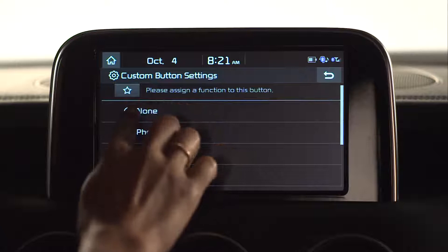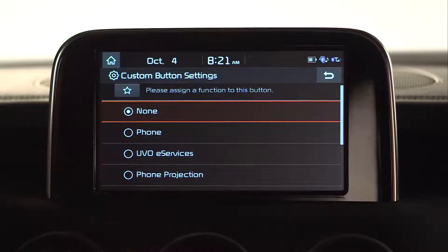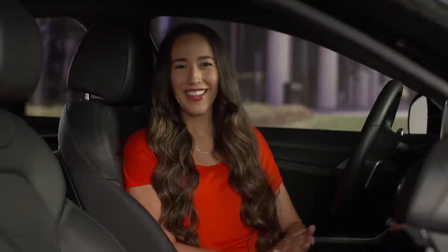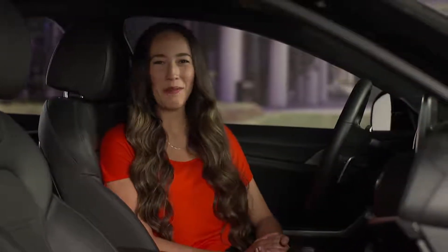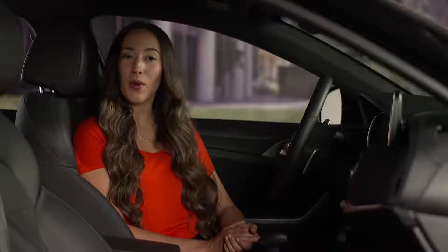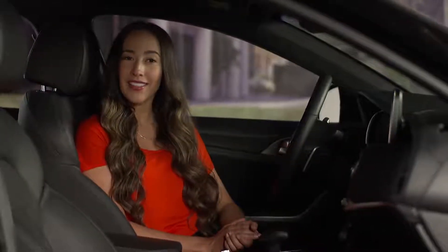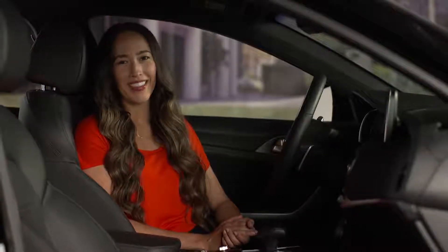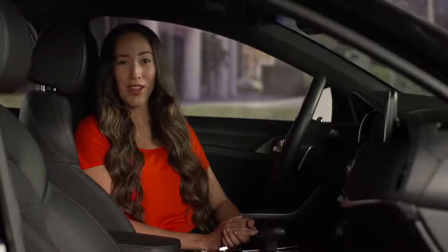You can also select none if you choose not to use this button as a shortcut. The new UVO star key — a quick and easy way to access your favorite features with the touch of a button. For more information, check your car multimedia system user's manual or the quick start guide hang tag that came with your new Kia. Thanks for watching.